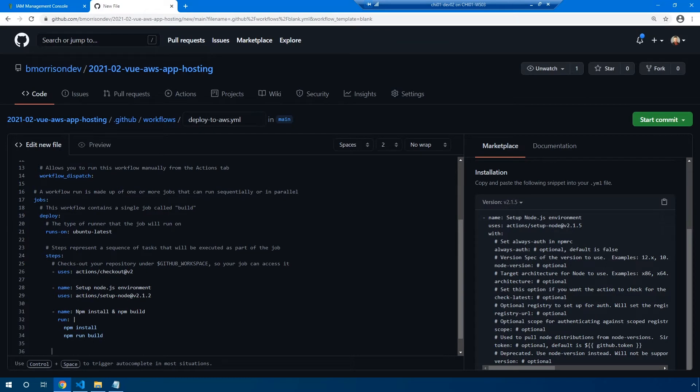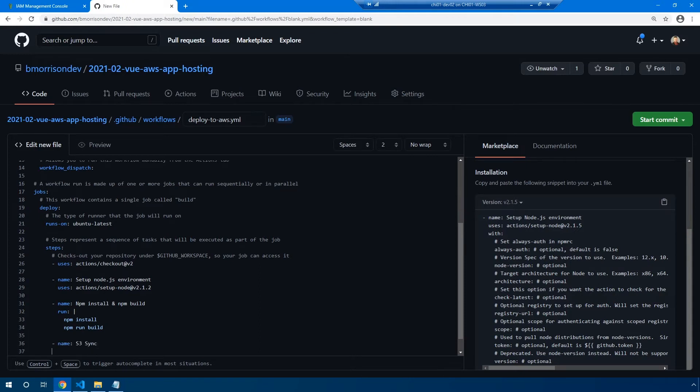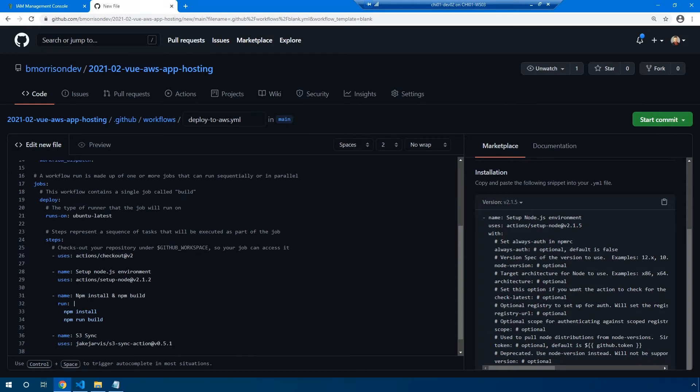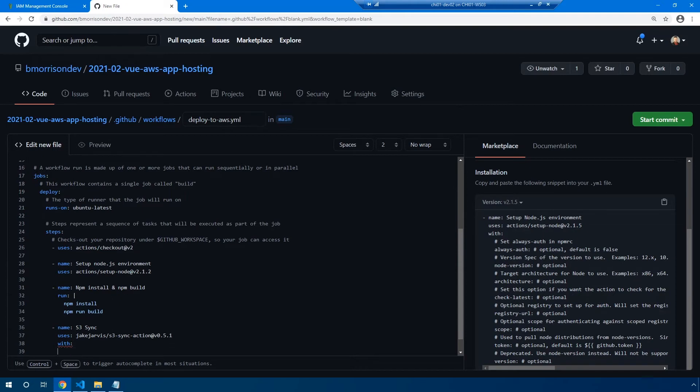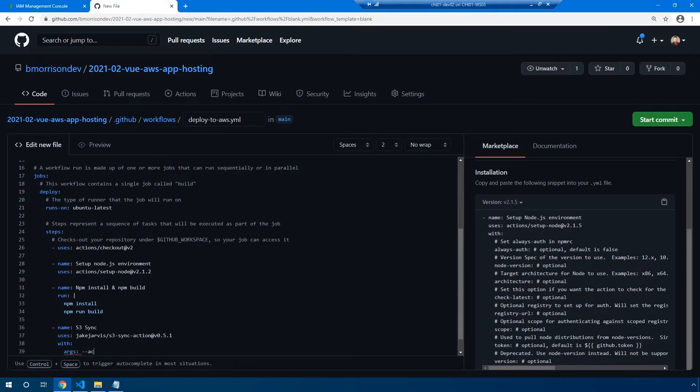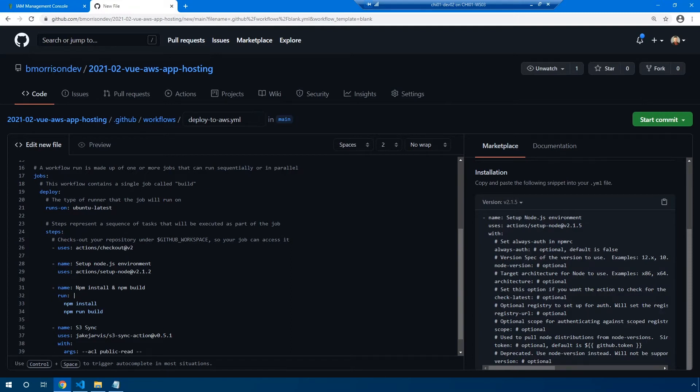So the next step we're going to define here is actually an action that was provided by a community member. So the name of this particular step we're going to call s3 sync. Tab over so we're on the same line. Uses is actually going to be jakejarvis/s3-sync-action. And the version of this one is v0.5.1. Now with is going to allow us to provide some additional parameters into this action. And args is what we want to specify here. In the backend, I imagine that this action is using the AWS CLI tool to sync up our code into GitHub. So we can pass in some additional parameters into that CLI using this args parameter. So I'm going to add --acl and then space public-read, which is going to set all the files that we upload into AWS to be publicly readable. And since this is a website, that's exactly what we want. And then I'm going to add another parameter here of --delete, which is going to clear out our bucket or any associated files before it syncs this up, which is what we want to make sure that there are no old pieces of the website or web app still remaining inside of S3.